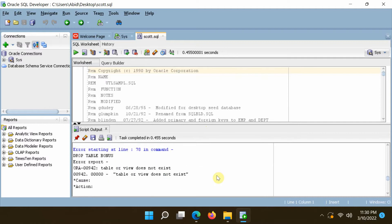If you see similar errors, don't worry because this script first tries to remove any previously installed scott schema and there is no scott schema yet.